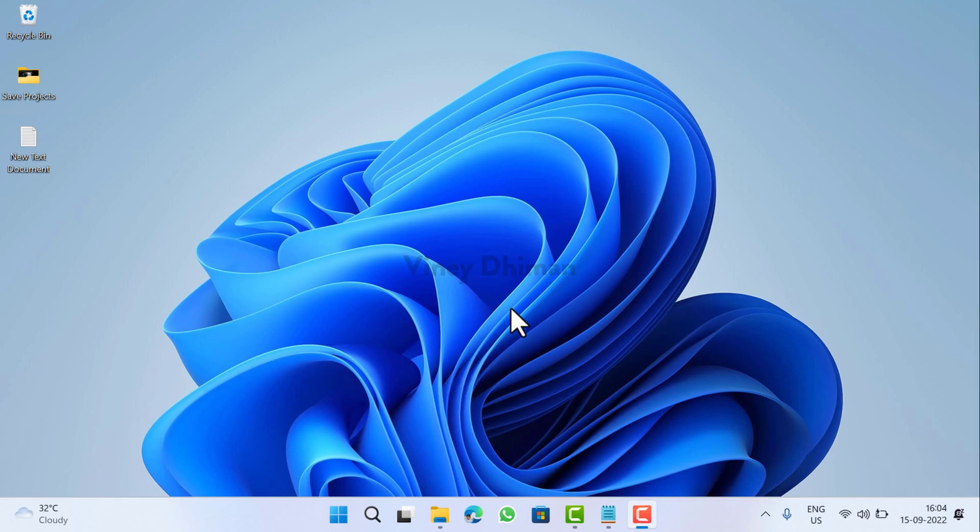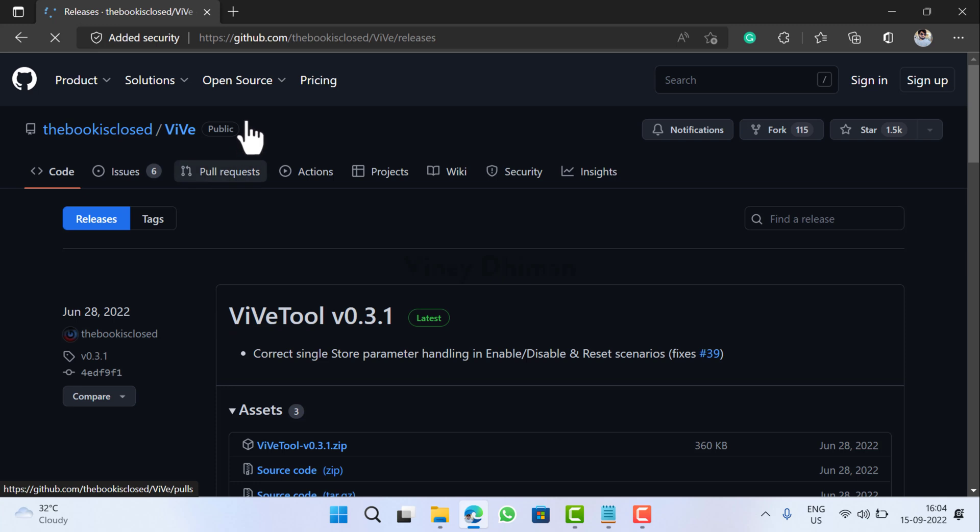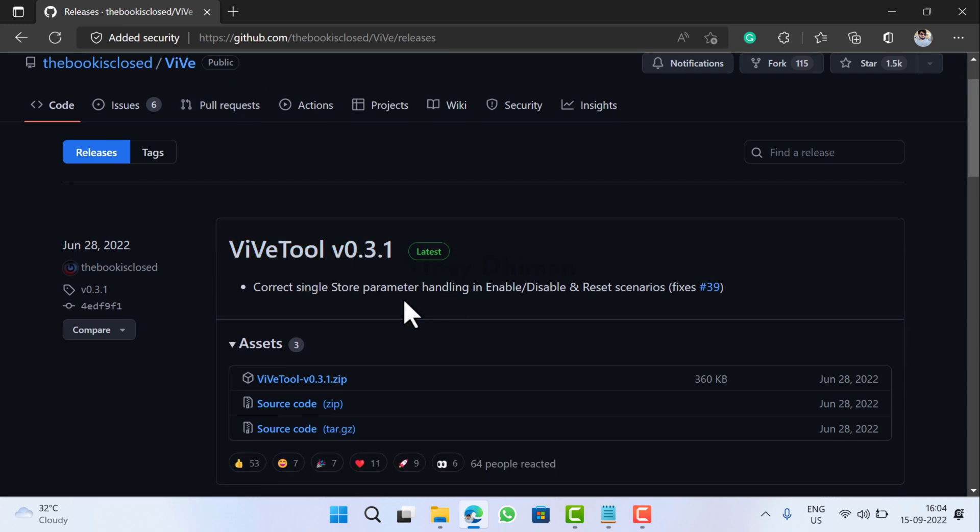First, you need to set up the Wipe Tool on your Windows 11 PC. Launch your default web browser and visit this page—I've already added the link in the description. Here you need to download the latest version of Wipe Tool. As of creating this video, Wipe Tool 0.3.1 is available.